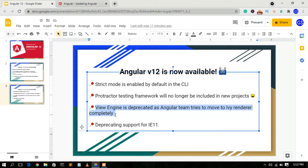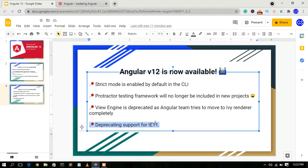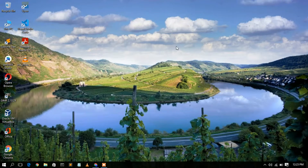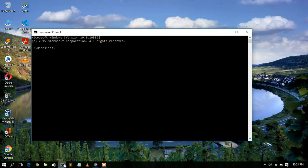The Angular team is moving completely to the Ivy rendering engine. And finally, Angular 12 has totally deprecated support for Internet Explorer 11, mainly because Microsoft has stopped updating Internet Explorer.